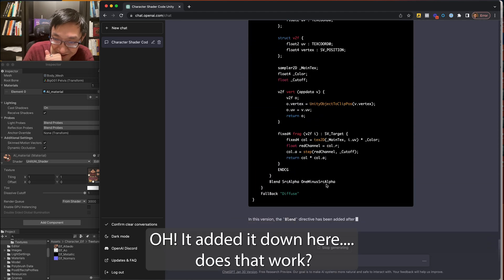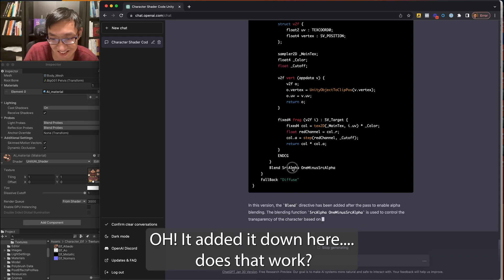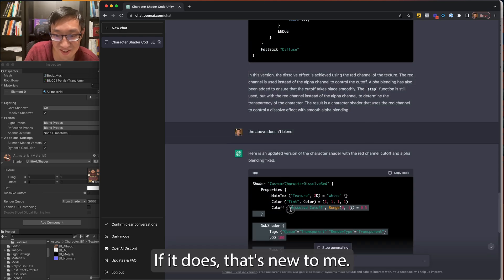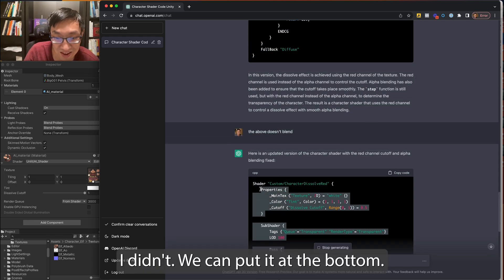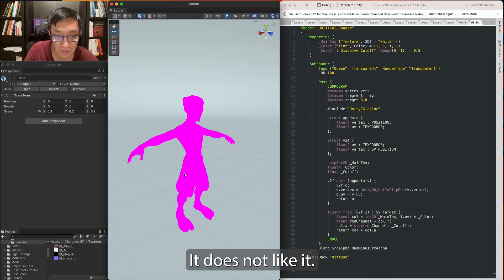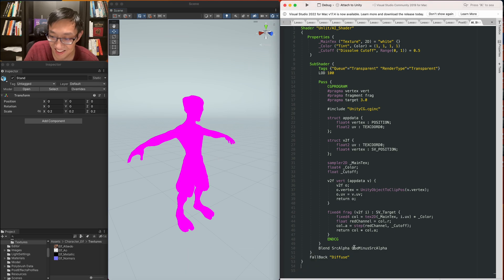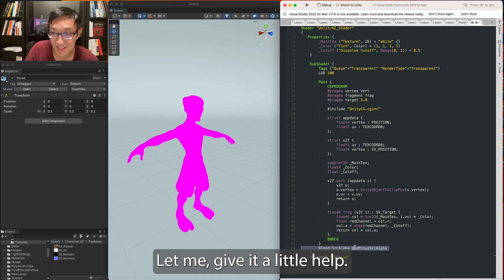Too bad about the blending. Oh, it added it down here. Does that work? If it does, that's new to me. I didn't know we can put it at the bottom. It does not like it. Let me give it a little help.